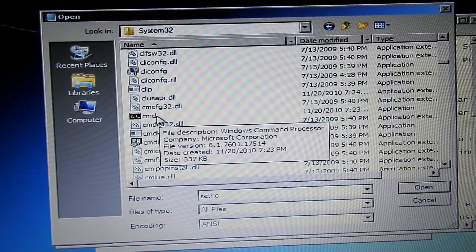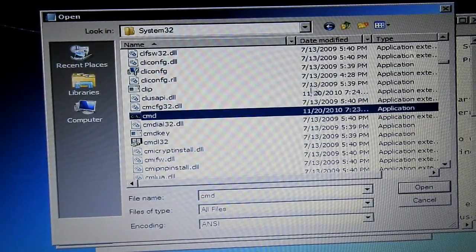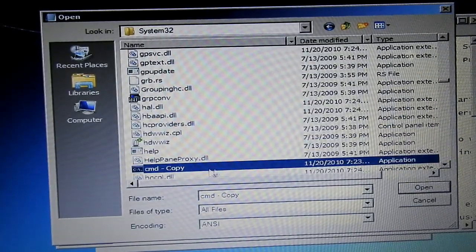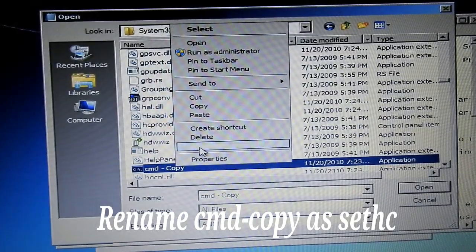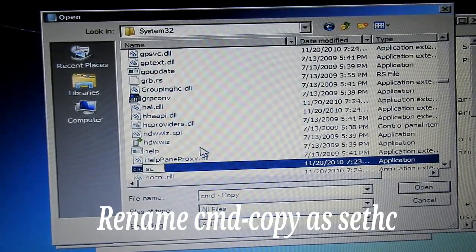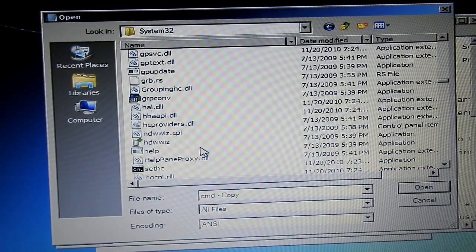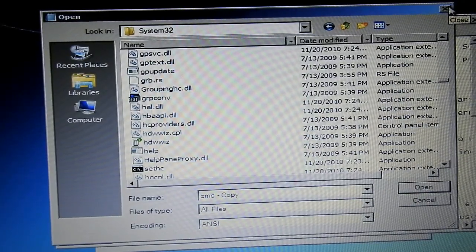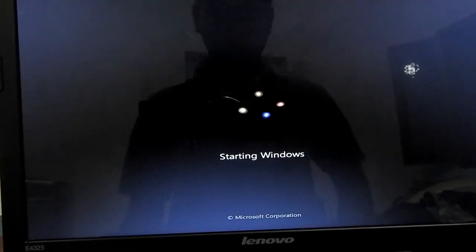Right-click on the CMD file, copy it, and paste the CMD file. Then turn on the CMD file and start it.